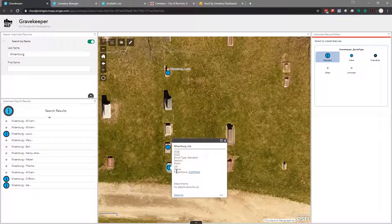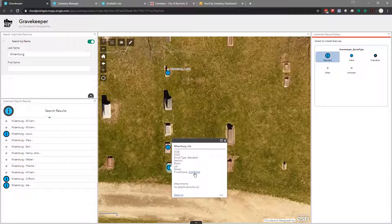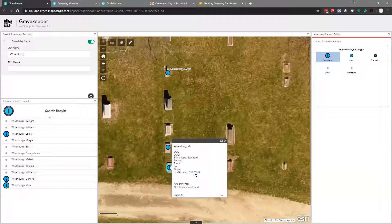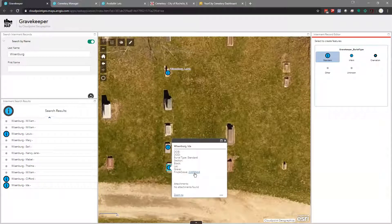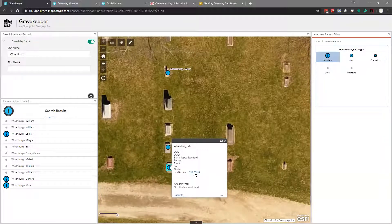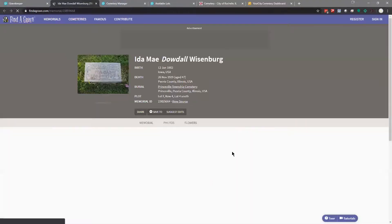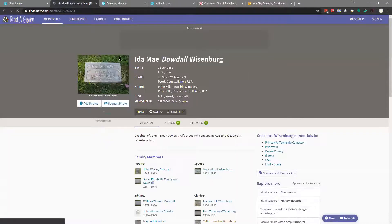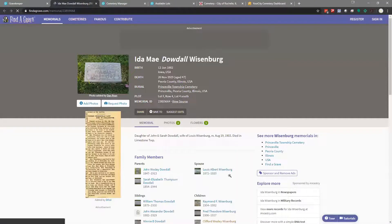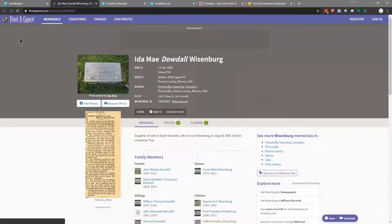I'm going to type in a last name to search. You'll notice over here, I have a list of all the Weisenbergs in the cemetery and my map has been filtered by that last name. So now, if I zoom out, I can see in the cemetery all the places where Weisenbergs are buried. As you're searching, you can narrow that down by adding a first name and kind of narrow it down to the person that you're looking for. Once we have found that person, I'm going to click on Ida. Any information we have in the system, any information we have is shown in this pop-up.